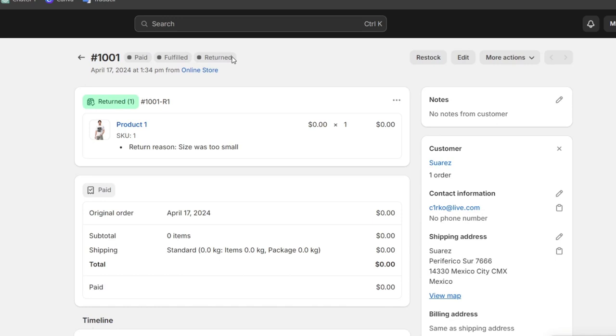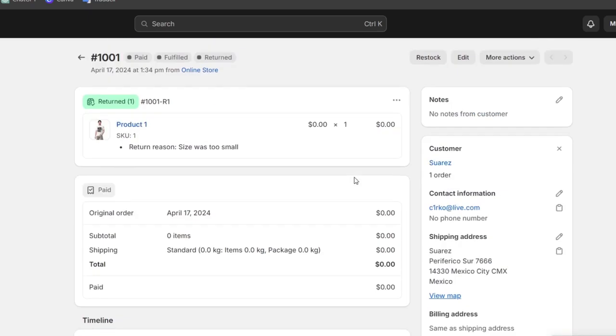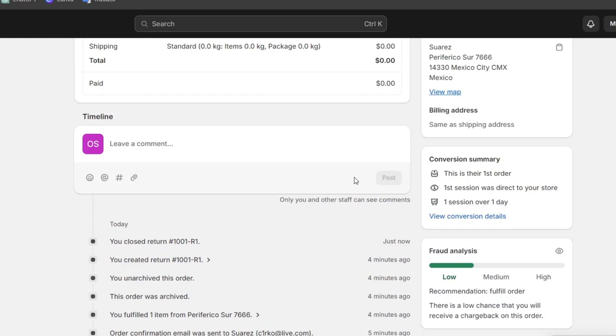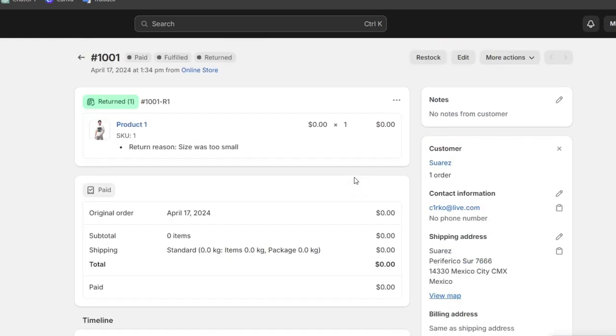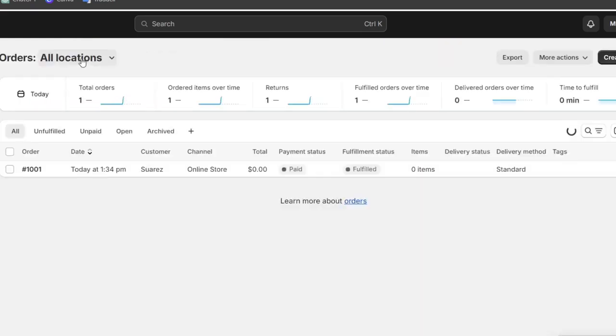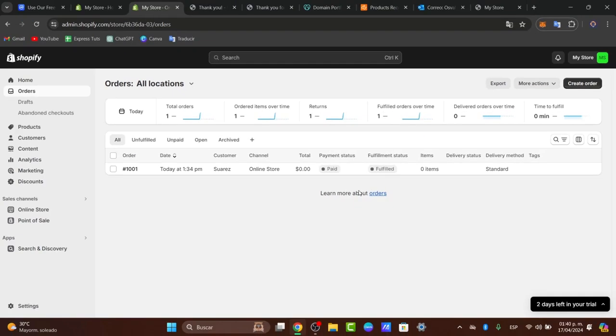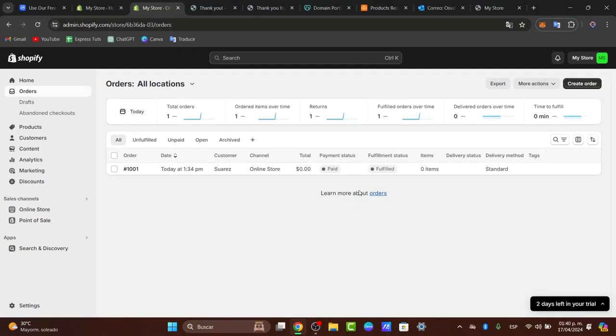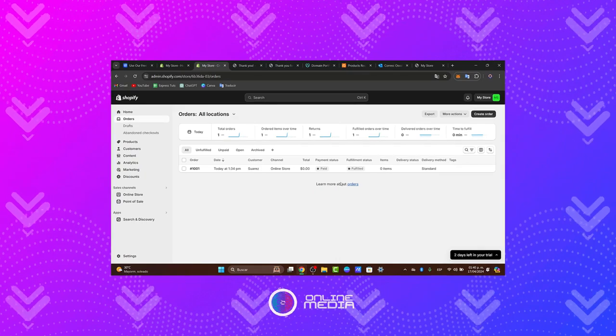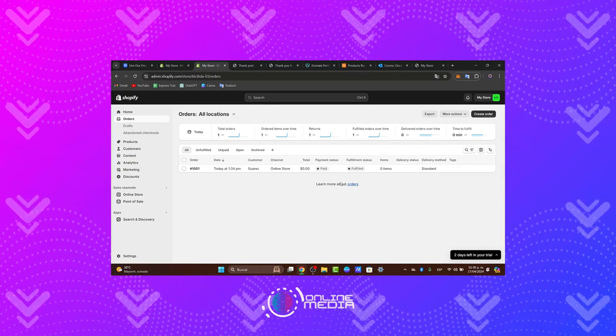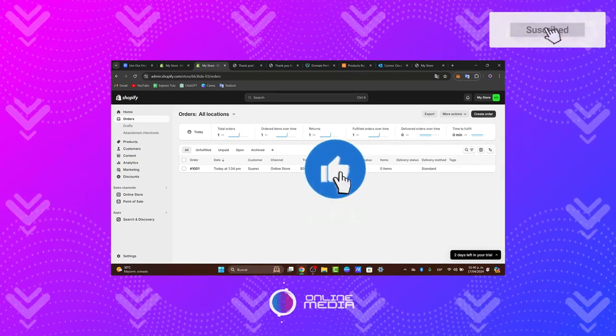Keep the customer informed throughout the refund and return process. Send them a confirmation email with all the details of the refund and any next steps. And there you have it guys, you have successfully learned how to handle refunds and returns in your Shopify store. There's no need to be worried. It's actually really simple. Sometimes this happens to everybody, so don't be afraid. There's always a first time for everybody.